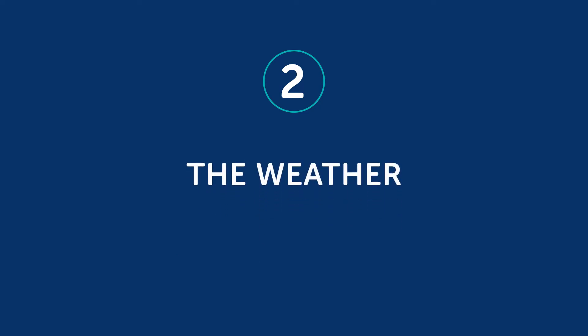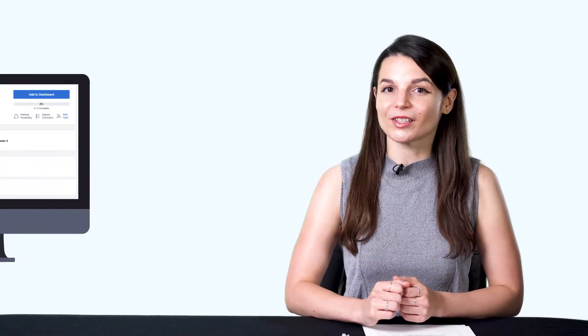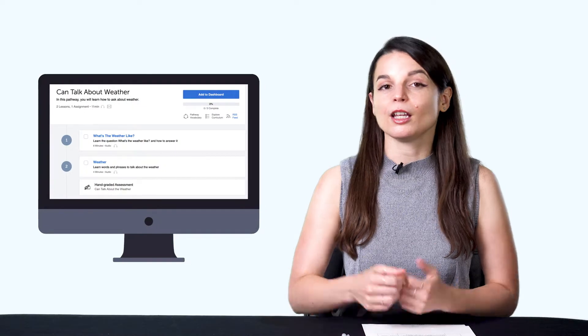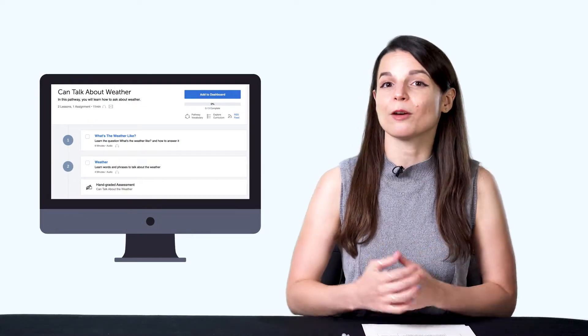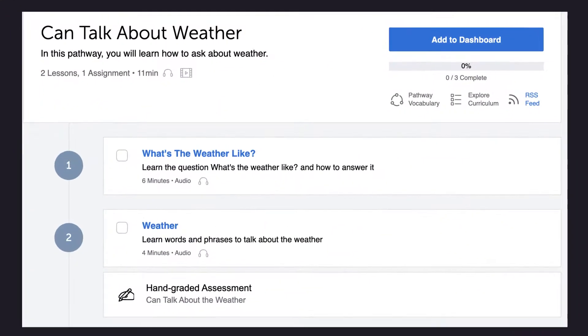Two: the weather. People talk about the weather all over the world, so you should learn weather phrases in your target language. Just saying 'it's really nice today' is enough to start a conversation. If you want to talk about the weather, check out our Can Talk About Weather learning pathway. This series of lessons teaches you how to talk about the weather in your target language.